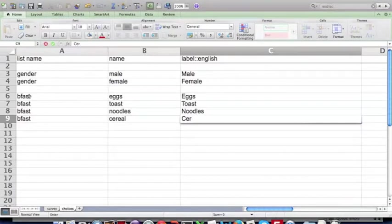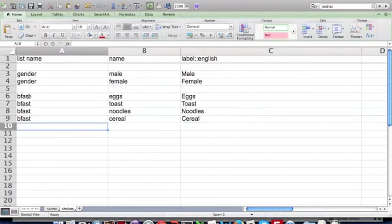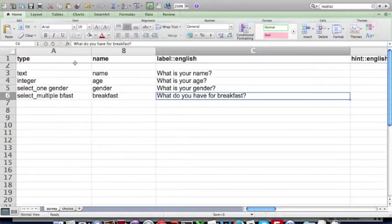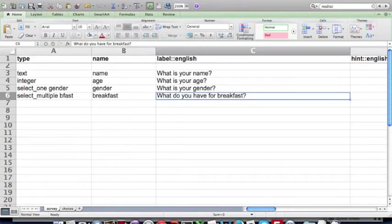That's spelling right, I hope. Okay, so we've created a very simple survey. I'm just going to save it.